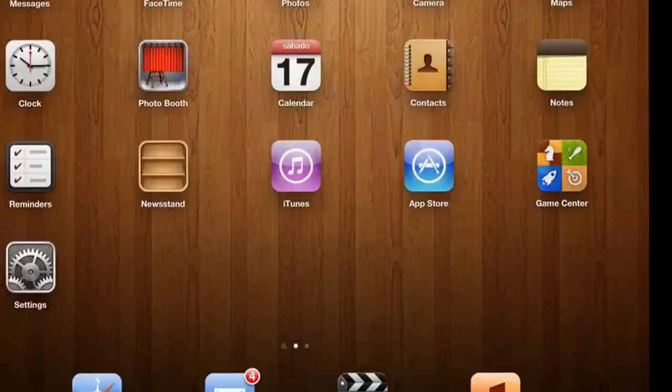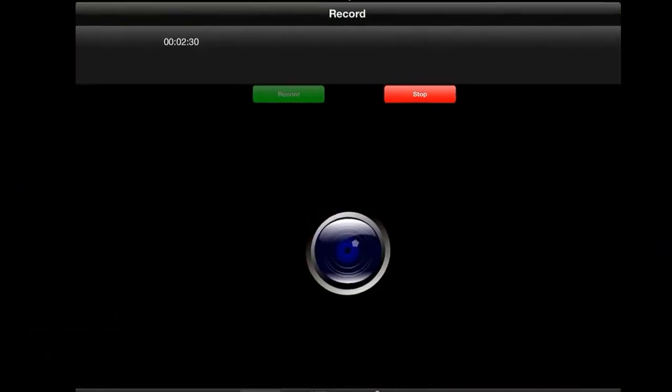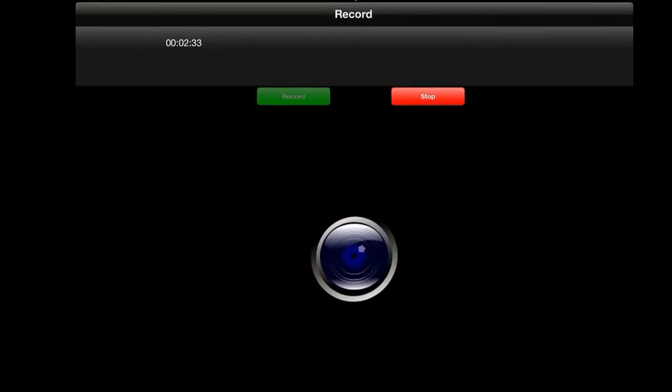All right guys, so as you saw it gives you very many options and it's actually free and it's available only on iOS 6. So please subscribe, comment, rate, etc.